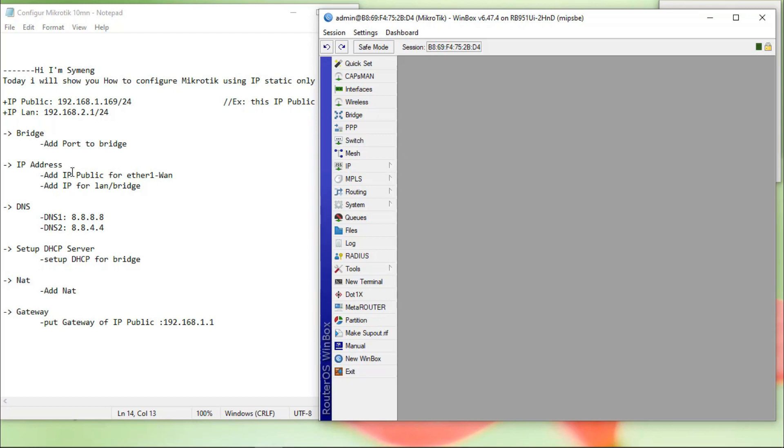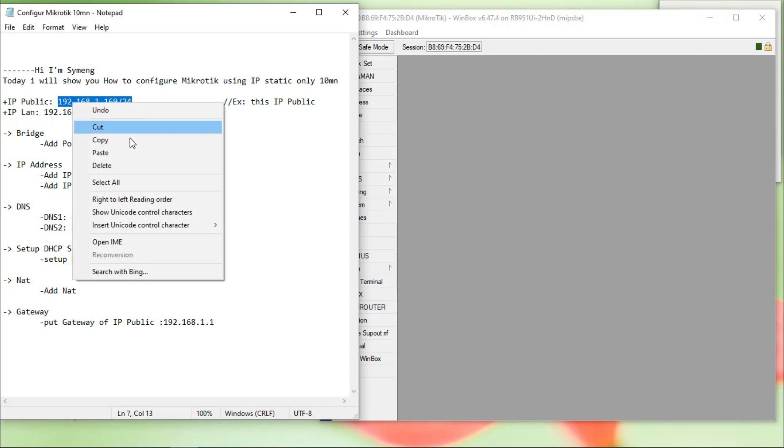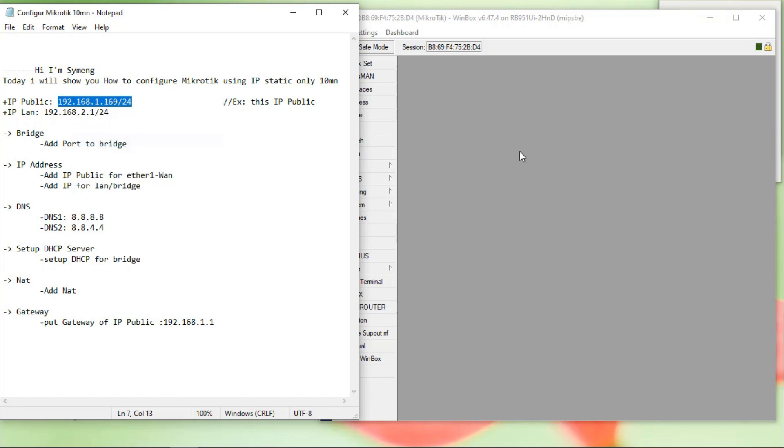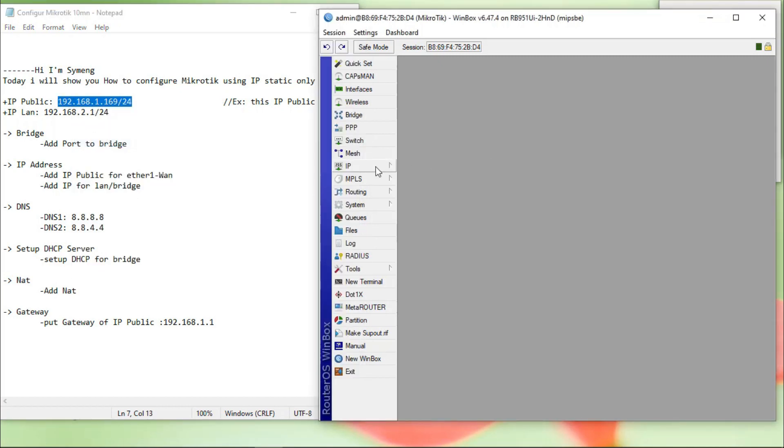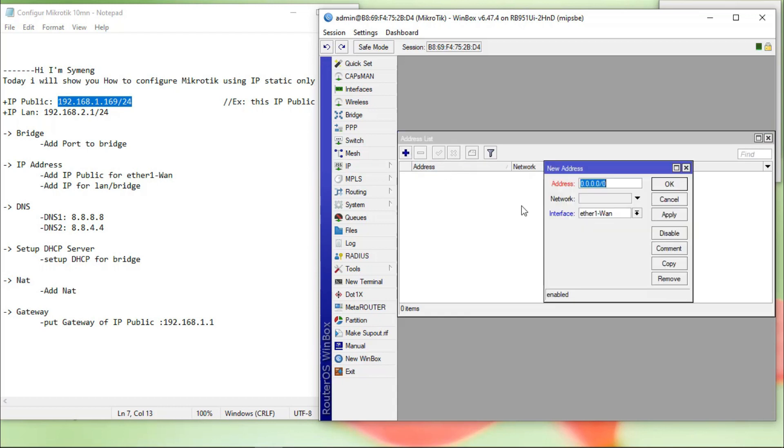The next step, we go to the IP address to put IP public and IP LAN. Yes, this is my IP public. Okay, copy it. Paste it.